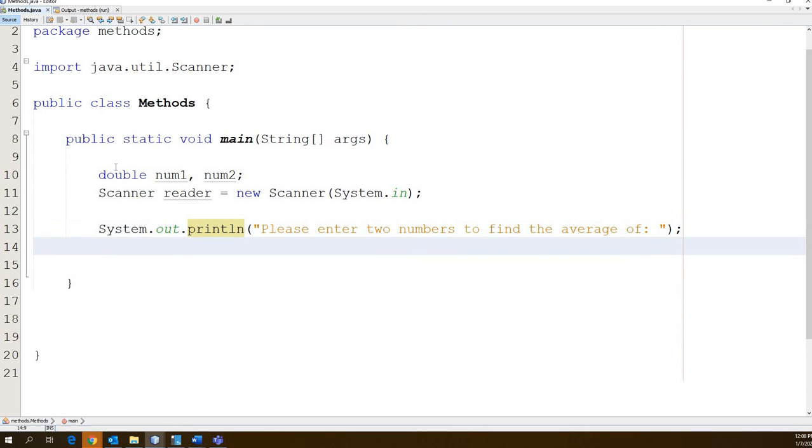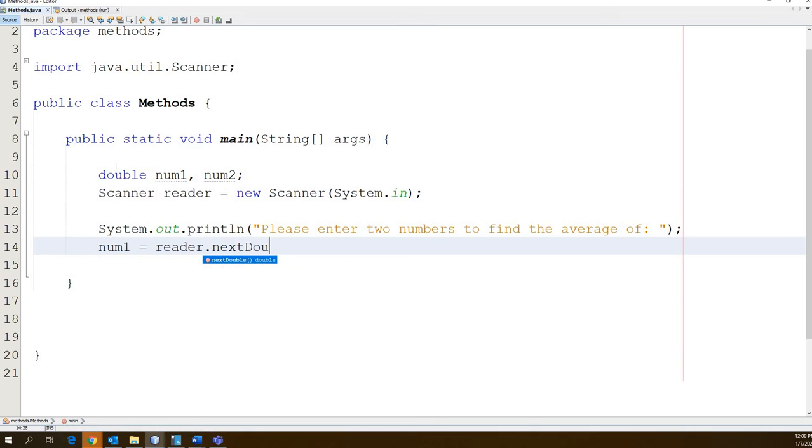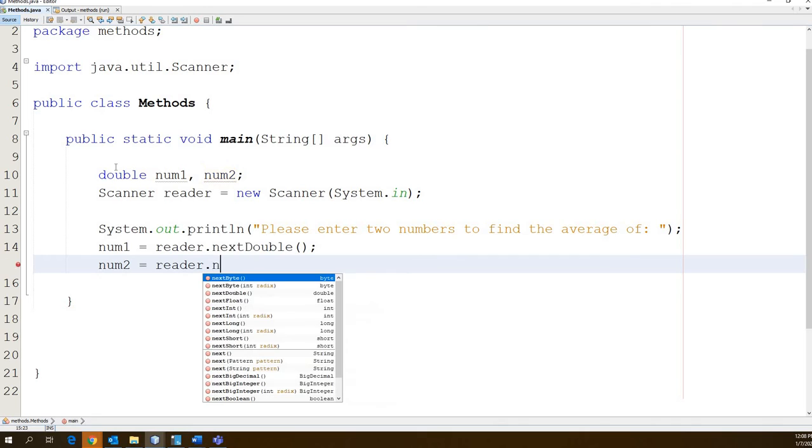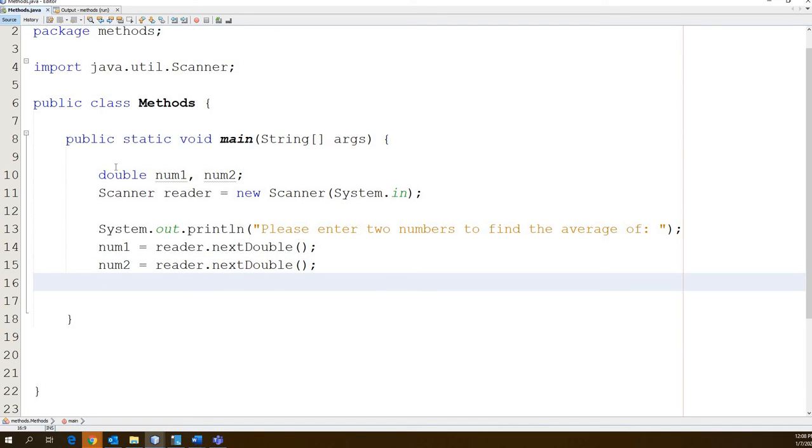Now we're going to use our scanner to read in num1 and num2. So let's go num1 equals reader.nextDouble, right? Because they're doubles, no arguments here. And then the same thing for num2. So now we have our two numbers. We have asked the user for two numbers. Now we have read those two numbers in.